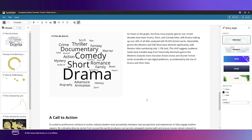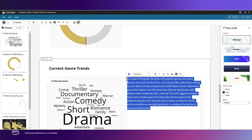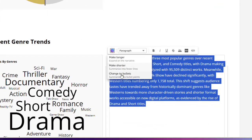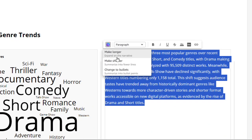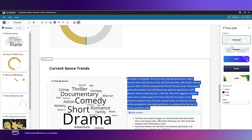I want to make a few edits before saving my story. In this current genre trends section I'd rather see the text as bullet points. I could also ask Amazon Q to instead change the text to be shorter or longer.